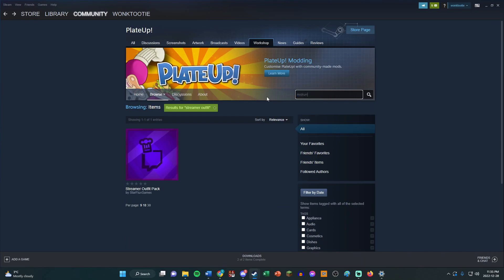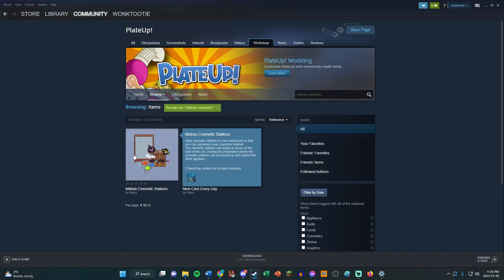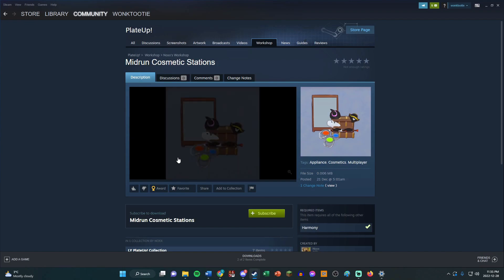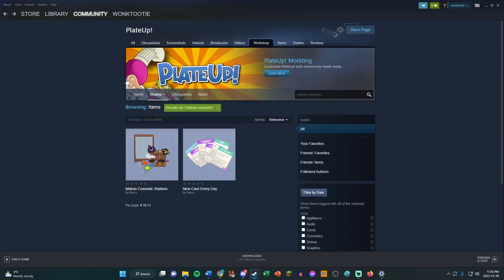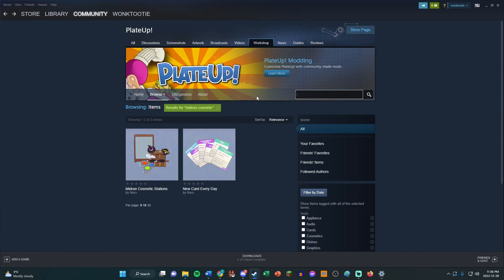There's also the Mid-run Cosmetics Station, and that's going to be useful if you want to change your appearance in the middle of a run. If you join in the middle of a run, you're not able to start with us right away. It's really handy to have that so you can change what your outfit looks like, so you can make it what you like to play as or unique to everyone else who's in the game.